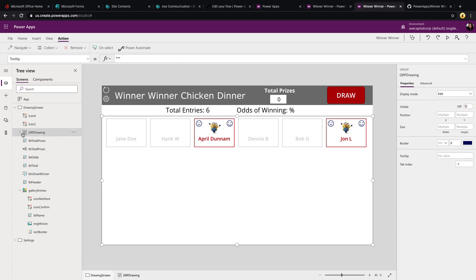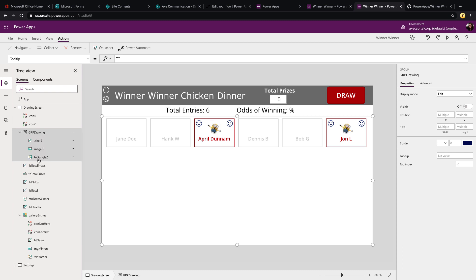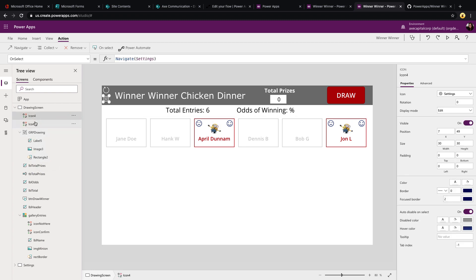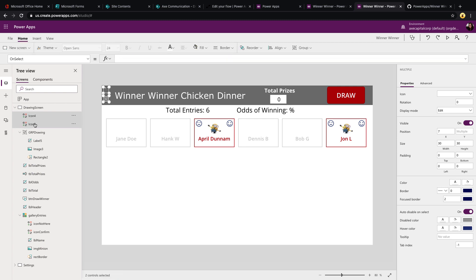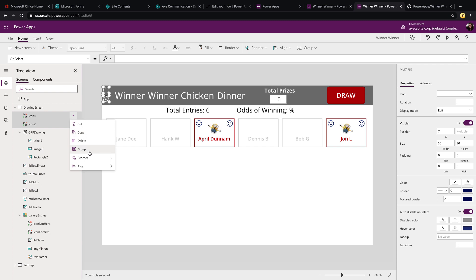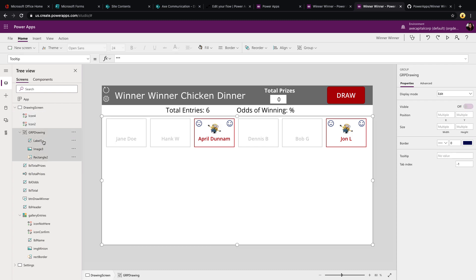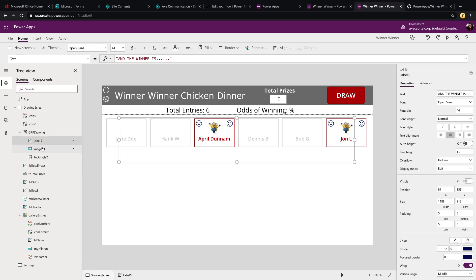So how I've did that is we have a group here that looks hidden right now called group drawing. So I've just added in an image, a label and a background effect and I just grouped all of those. So you can easily group something by clicking on the object, holding down your shift key and clicking on another object here in the tree view. Then you can just click the dots and say group.